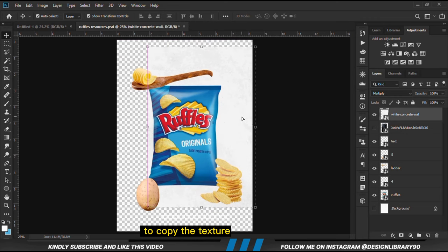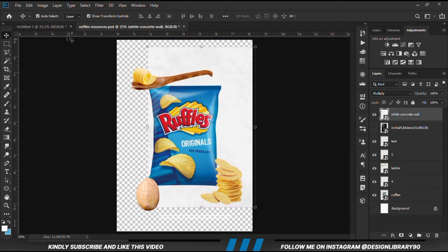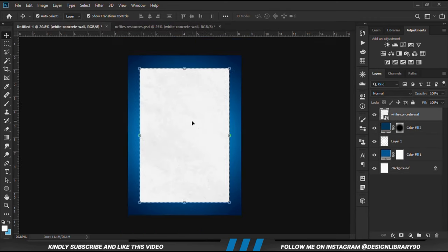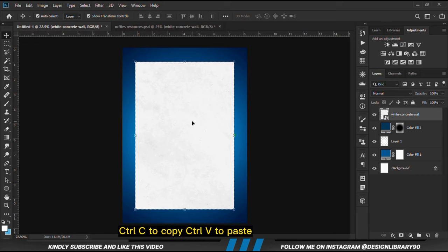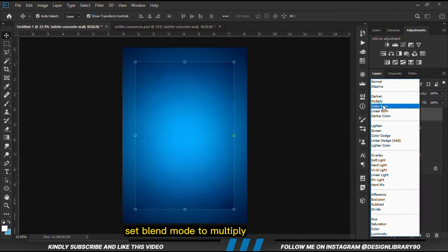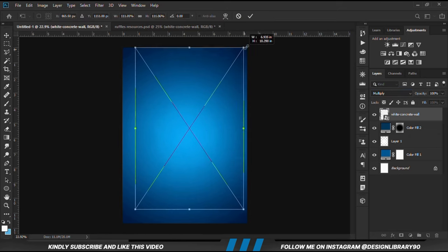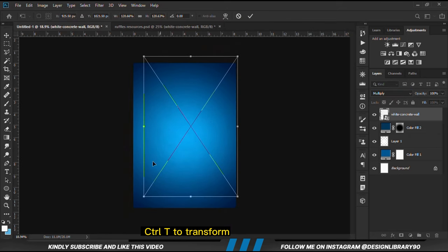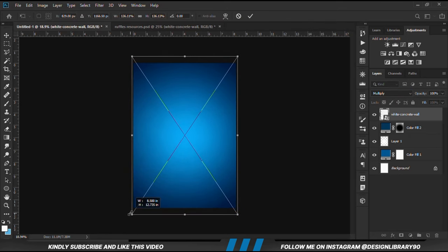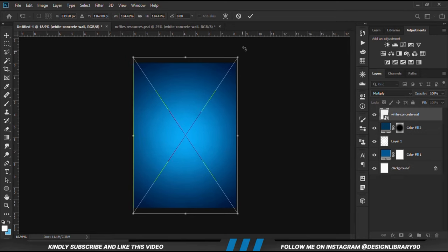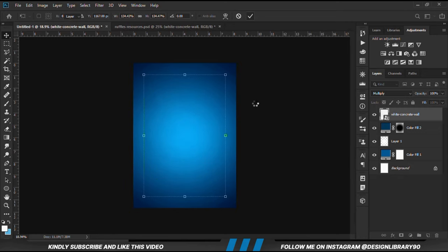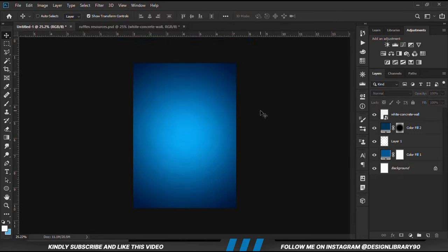First and foremost, we are going to copy this texture. Ctrl+C to copy, Ctrl+V to paste. We change the blend mode to Multiply first. Then Ctrl+T to make it bigger. We click the check mark to confirm.